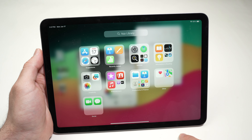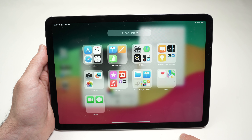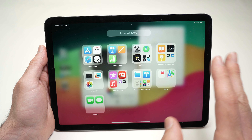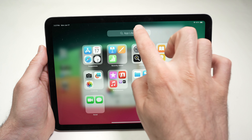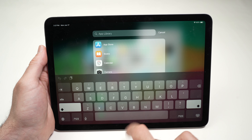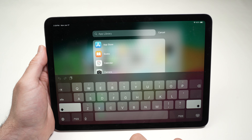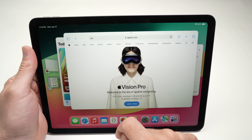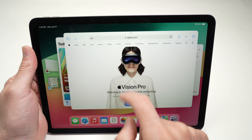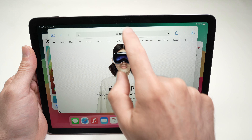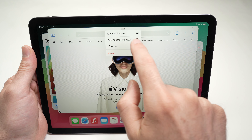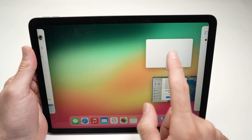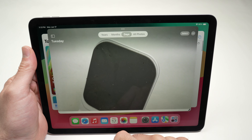The App Library shows all apps installed on your iPad, and you can search for any app there. Now we have three windows open on the same screen. Tapping the three dots and selecting 'Add another window' lets you add a fourth — I'll add Photos. You can use all of them at the same time.